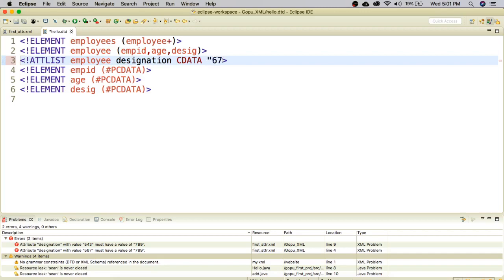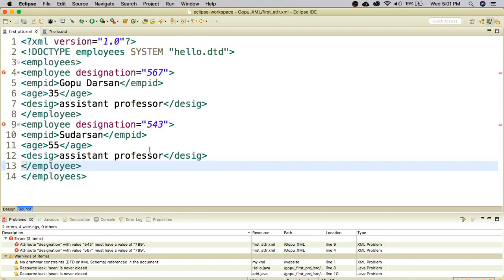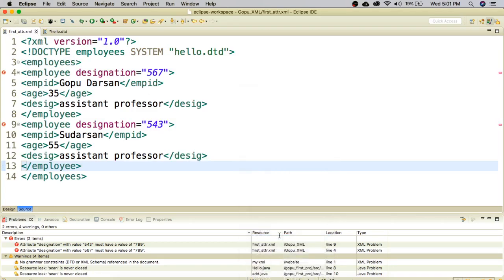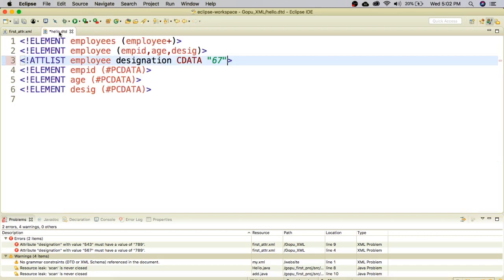To summarize, the attribute value types you can use are hash REQUIRED, hash IMPLIED, and hash FIXED. You can also provide a default value which will be overwritten when you type something in the attribute. This is how we validate an XML document using DTD. In the next session we will see more details about DTD documents. Thank you.